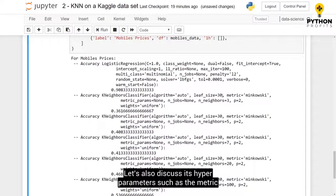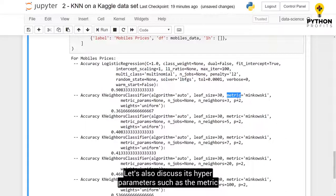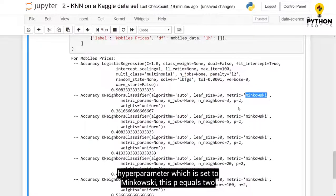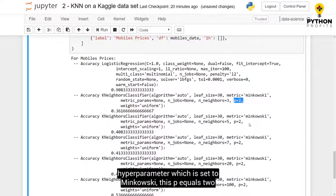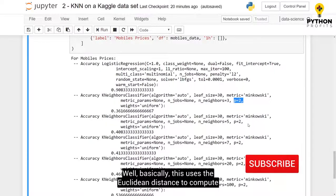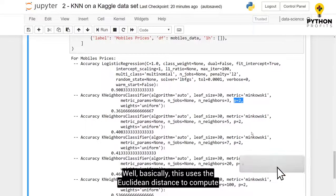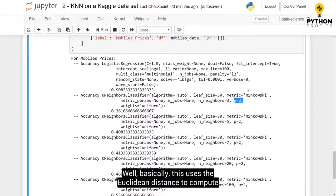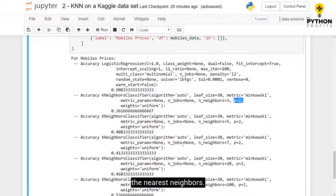And let's also discuss its hyperparameters, such as the metric hyperparameter, which is set to Minkowski. And this p equals 2 here. Well, basically this uses the Euclidean distance to compute the nearest neighbors.